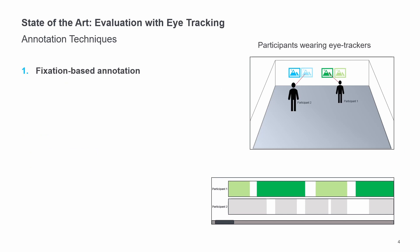Now I present three annotation techniques for labeling fixations that are part of this work. The example below shows participants wearing eye-trackers and viewing artwork. Below is a timeline visualization where each row represents the fixation data of an individual participant. One bar represents one fixation. Fixations already labeled are given the same color as the AOIs on the wall.